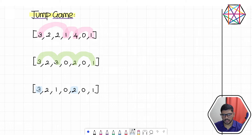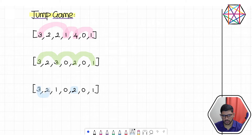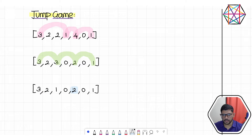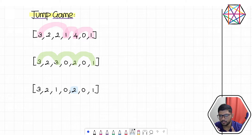Continuing the backtracking: the next index has a max jump that either reaches the 0 trap or the 1 trap, neither of which can reach the target. There is no valid path. Our backtracking method confirms it's impossible to reach the last index, so we correctly identify this case and would return false.